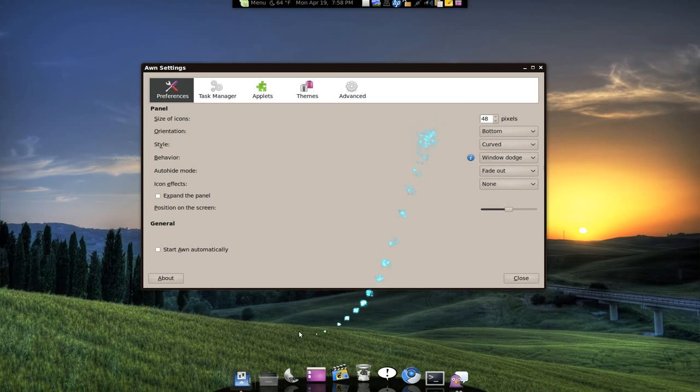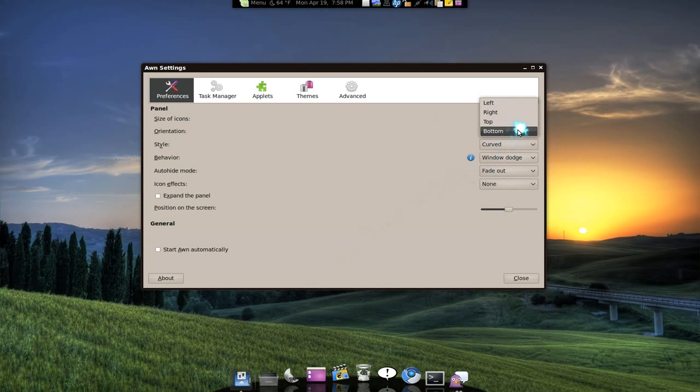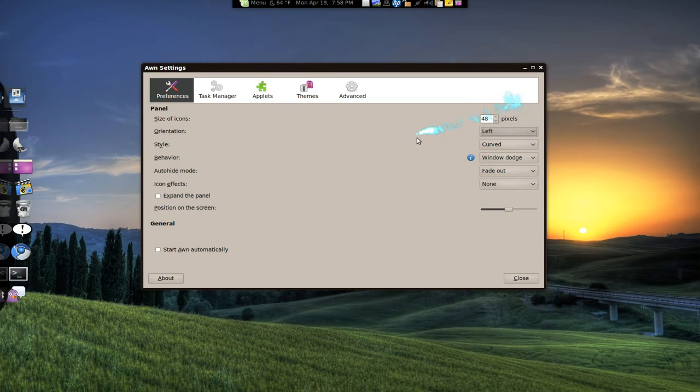The orientation right now, the dock is at the bottom. If you want it at the top or left or whatever, you can just change it.